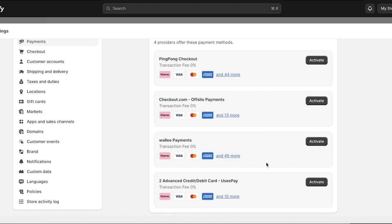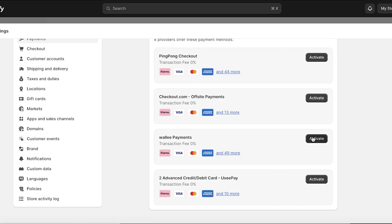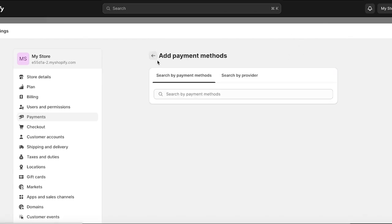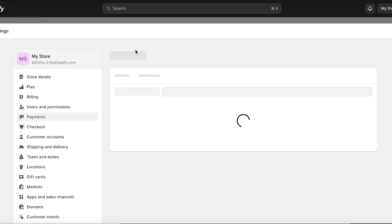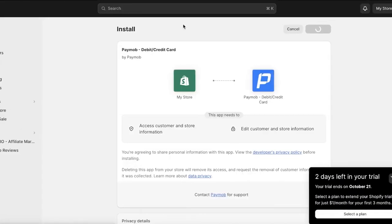Once you have chosen the payment provider that has all the payment methods you want to add to your store, simply click on Activate on the right side. After clicking Activate, you'll see information about your payment method and a notice that you are currently not connected. Click Connect to install the application and set up your account. This will open up your particular account — it depends on where you are located. Click Connect and in a new tab you'll create your account for that particular payment provider.